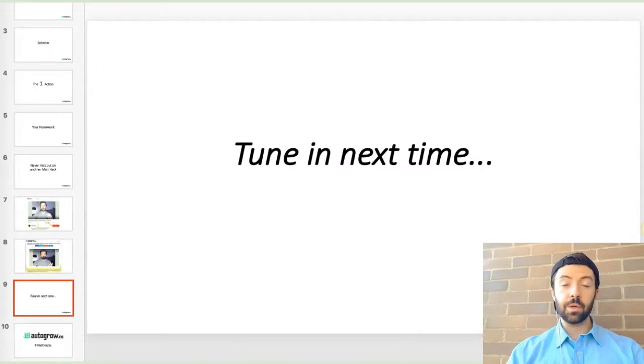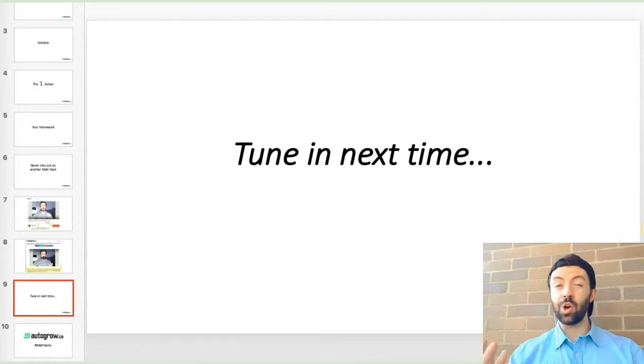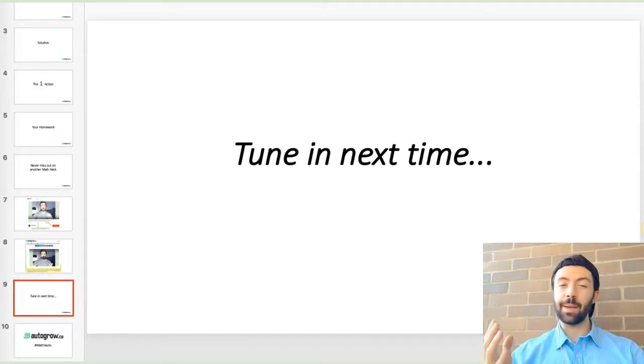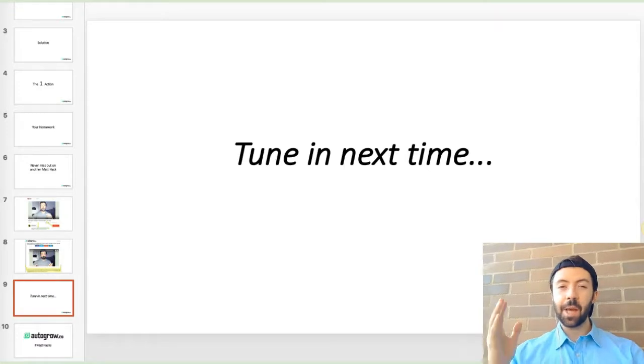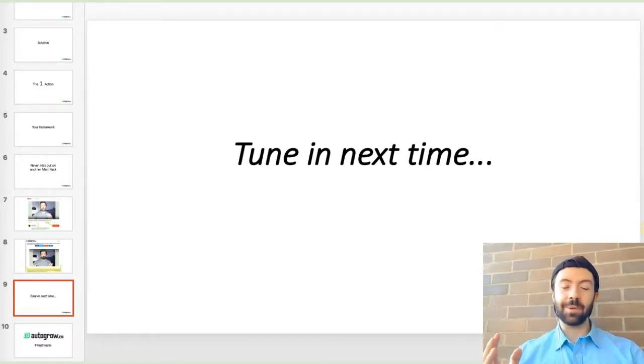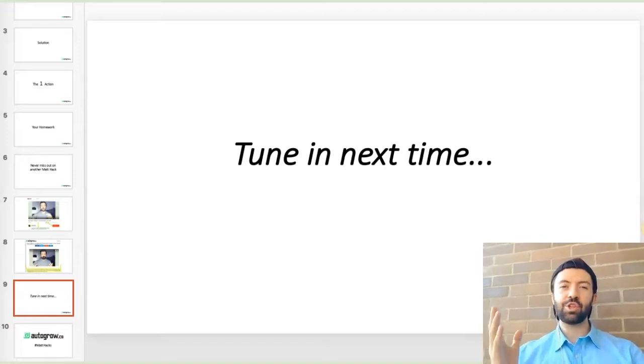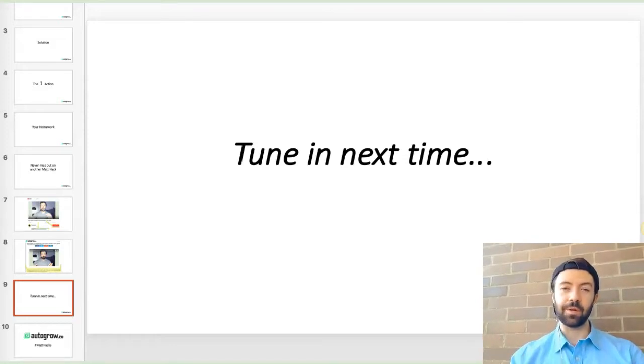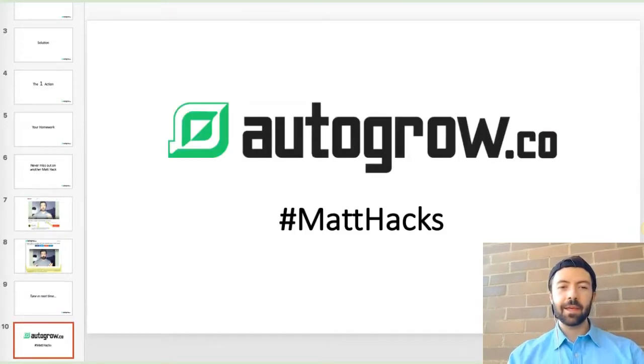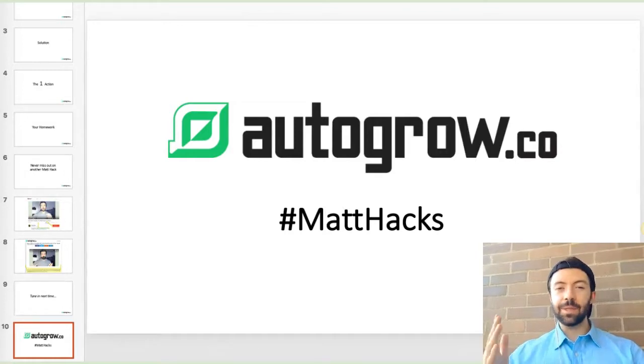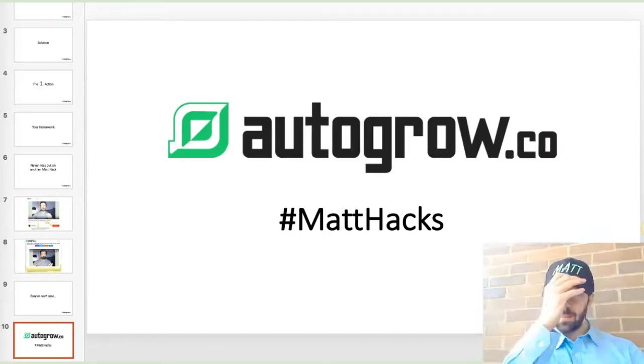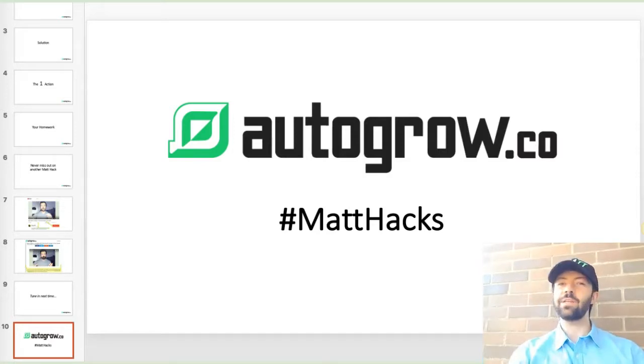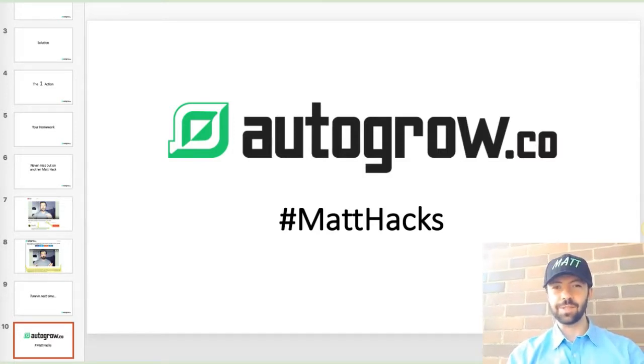So tune in next time when I tell you the story of a little known company called Fuzzy Yellow Balls. I mentioned them in the introduction. Fuzzy Yellow Balls, funny name, but serious business. They're a multimillion dollar company and I'm going to tell you how they doubled the average value of a new customer to their business coming into their funnel. All right, I'm going to tell you that story. So once again, as always, my name is Matt Hack, Matt Hack in the Mad Hat, delivering you your daily dose of Matt Hacks. Keep hustling, stay focused. I'll see you in the next video.